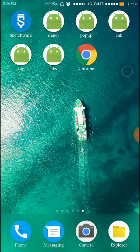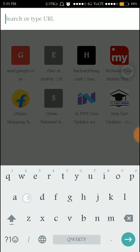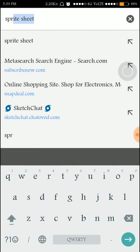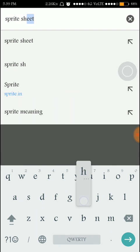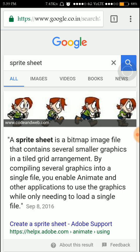Hi friends, welcome to Sketchware tutorials. In this video I am going to demonstrate how animations take place. On seeing this video you can understand how animations are made. I have to introduce a new word here — that is 'sprite sheet'. A sprite sheet is an image sheet that contains all frames needed for an animation to happen.